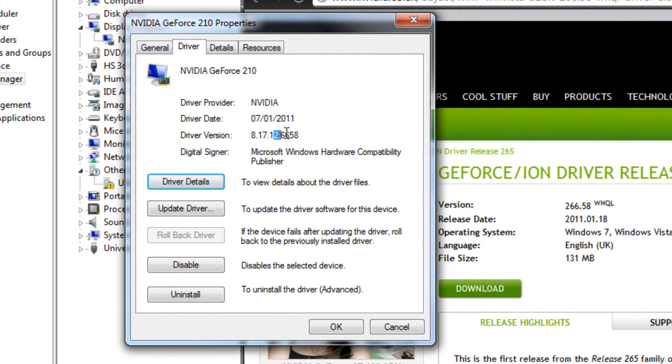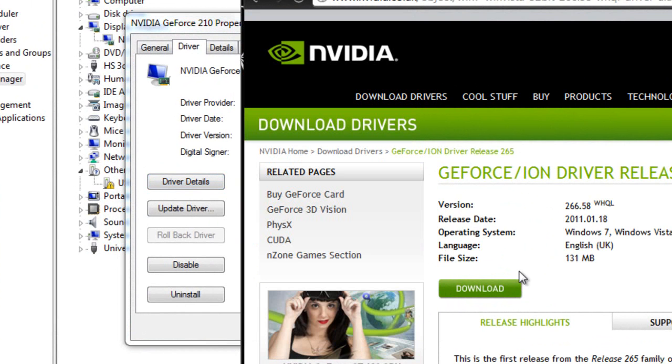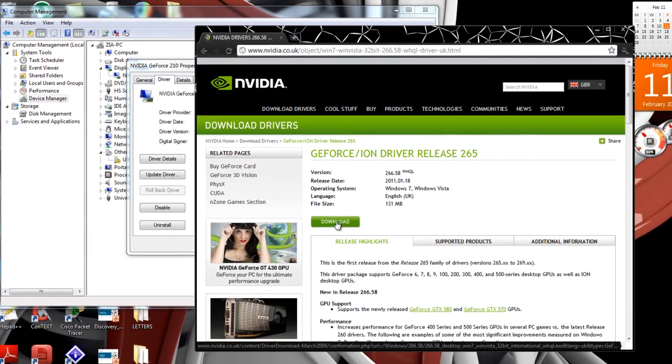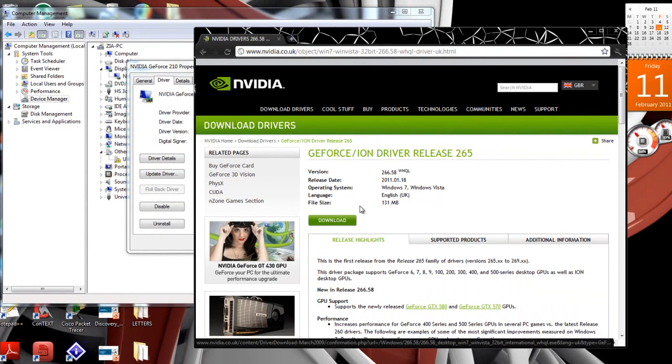For example, here, mine's clearly up-to-date, because the numbers are the same. But if yours isn't, just simply download it. Click download, and it'll download.